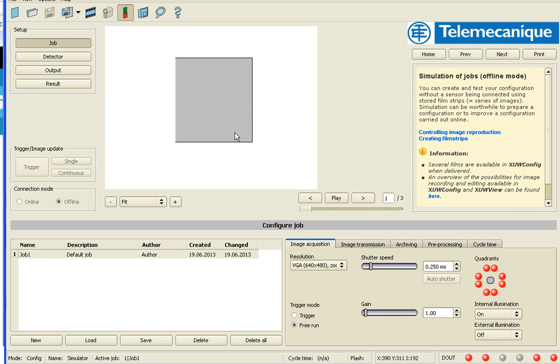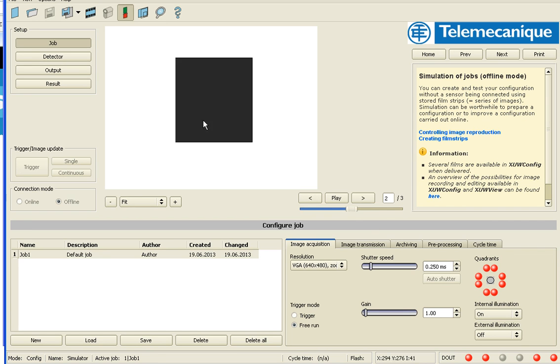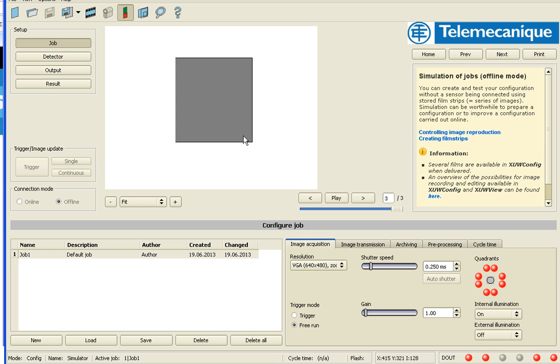So I've got four images, excuse me, three images. They are different gray squares. We have a light gray square, a dark gray square and kind of a medium gray square.